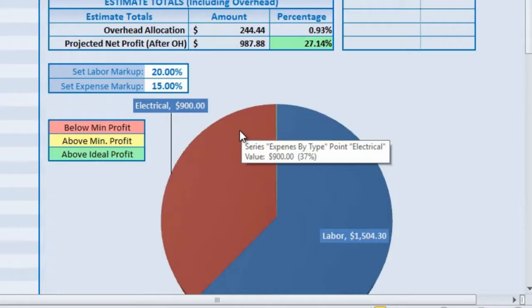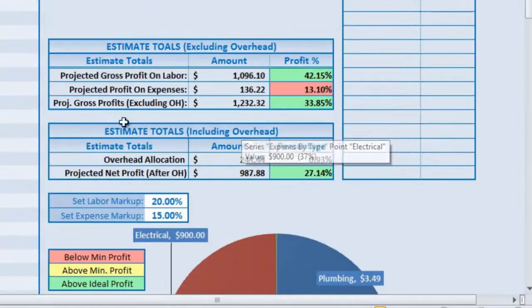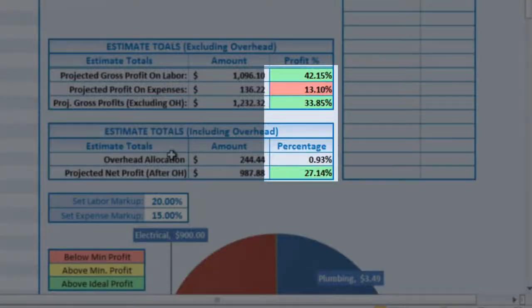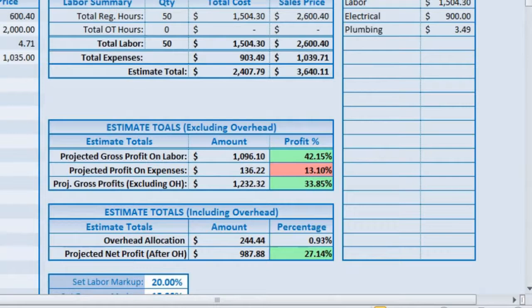As with the labor burden calculator, you can also set your own profit margin, so that the calculator margins on any bid will be automatically displayed in green, yellow, and red, ensuring that your bids are always within your minimum or ideal profit margins.